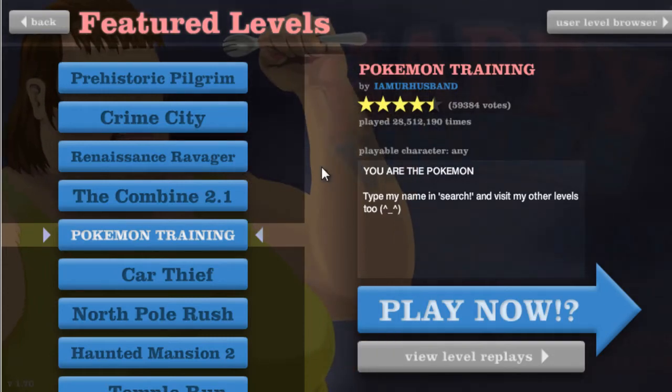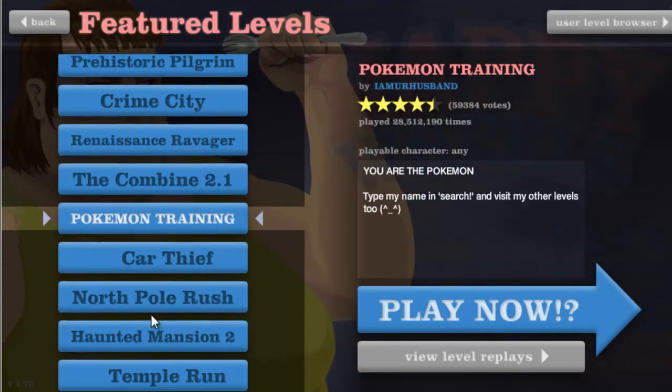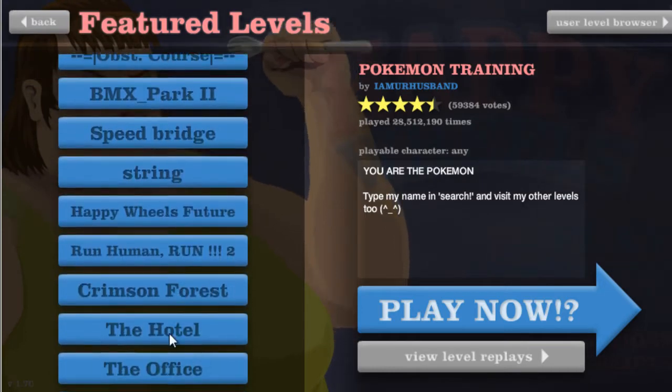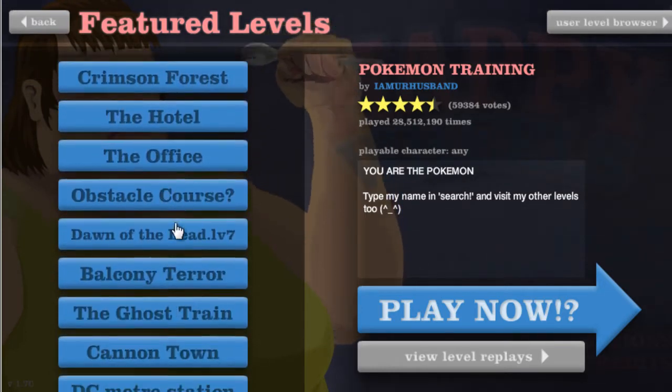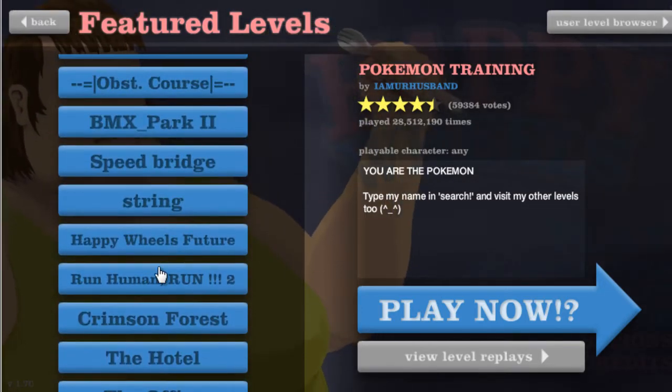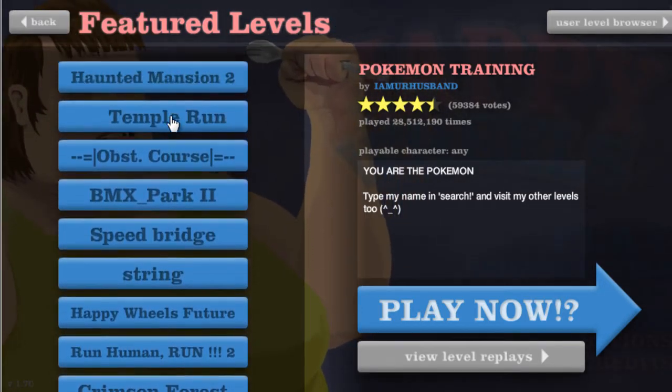Welcome back. I'm here to play a little bit of Happy Wheels again. Episode two, I guess you can say.